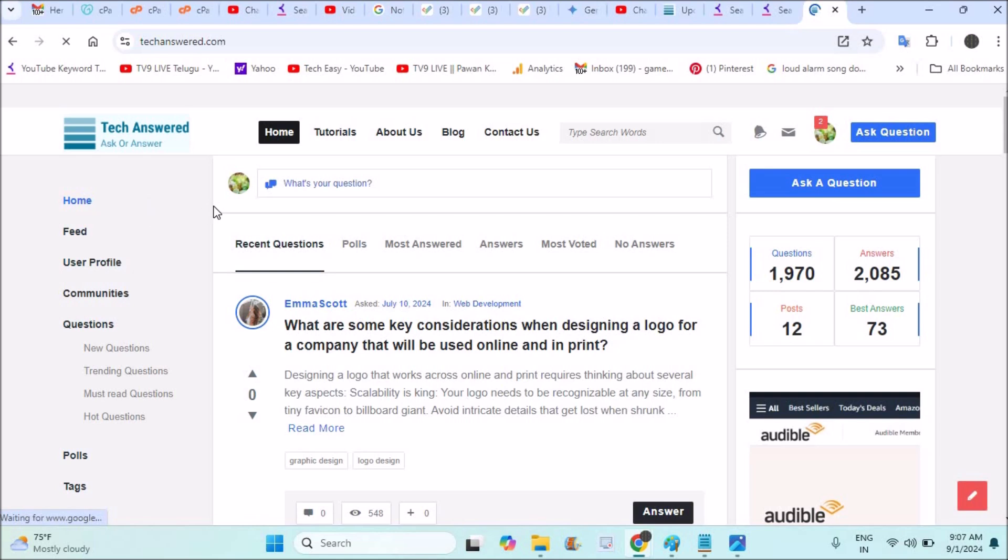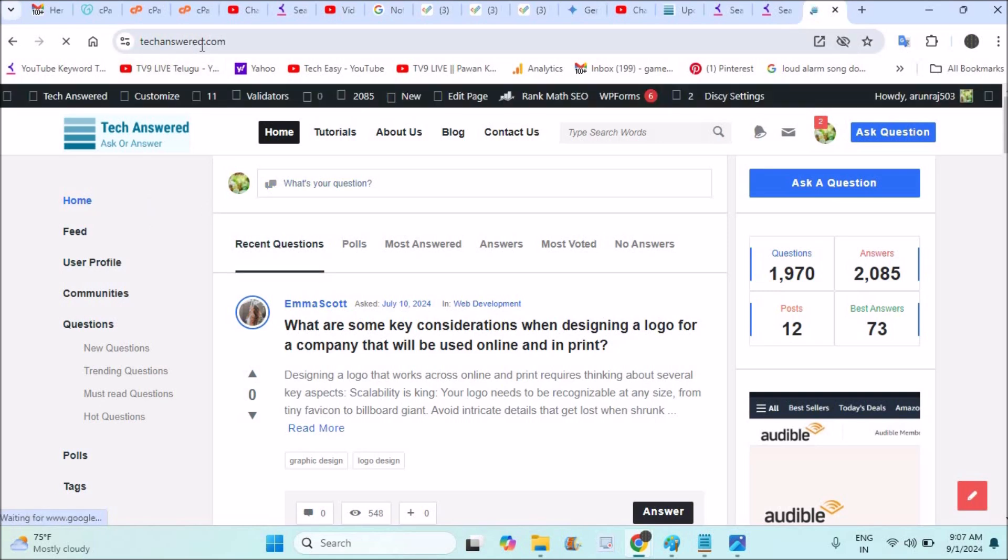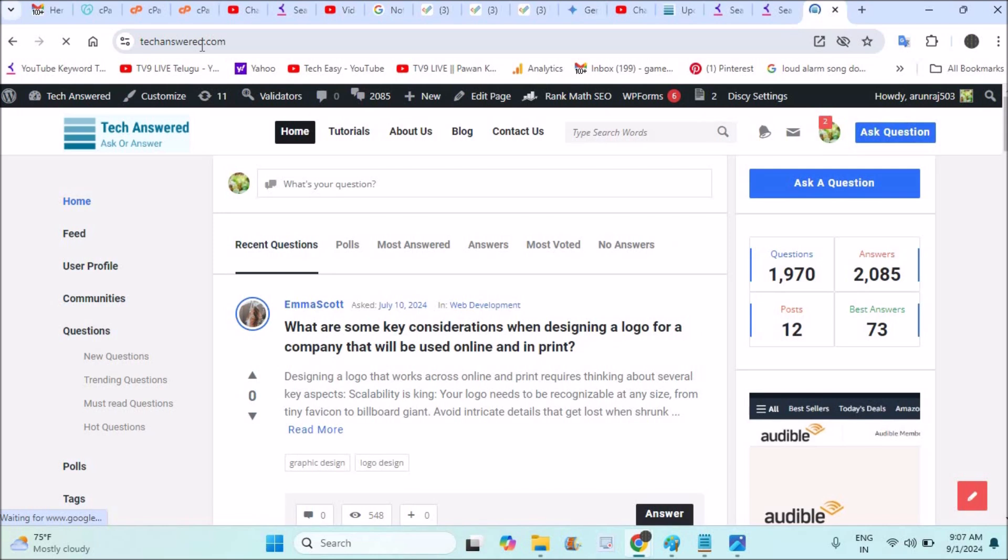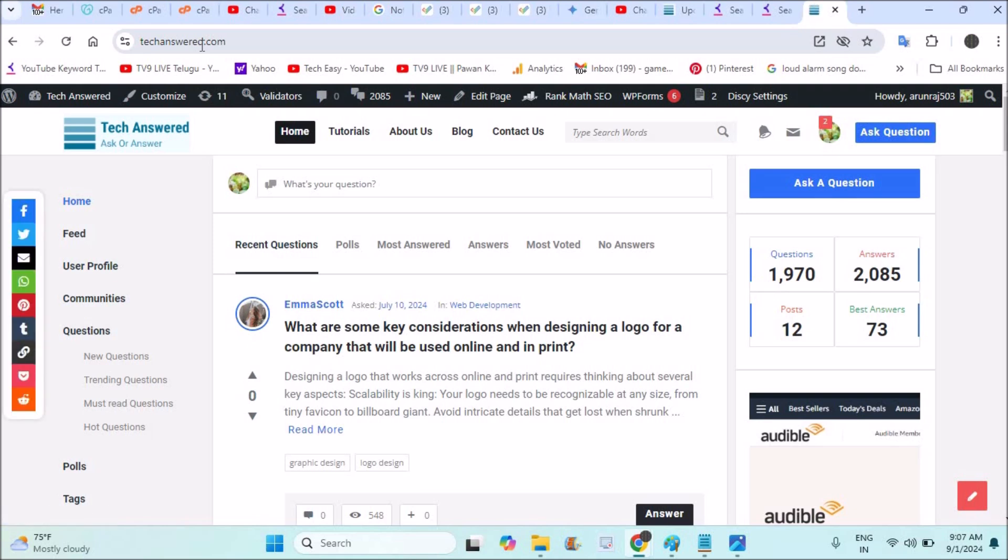Actually five minutes back, my WordPress website was unable to load at all. The reason for me is I installed a new plugin and that plugin was defective. As I activated that plugin, I don't know what happened but my site was not loading.